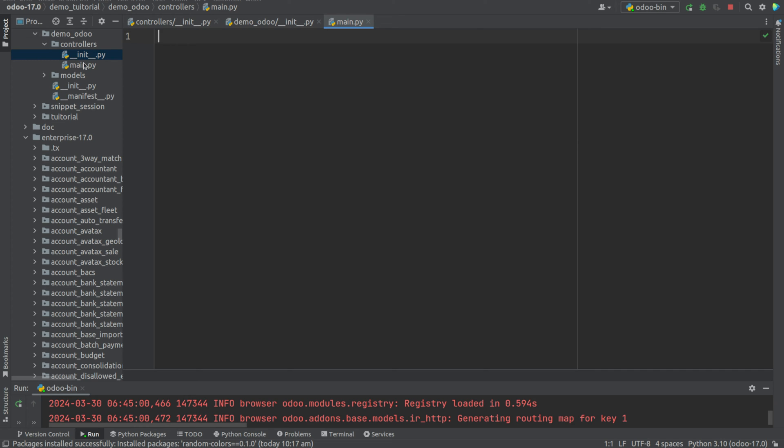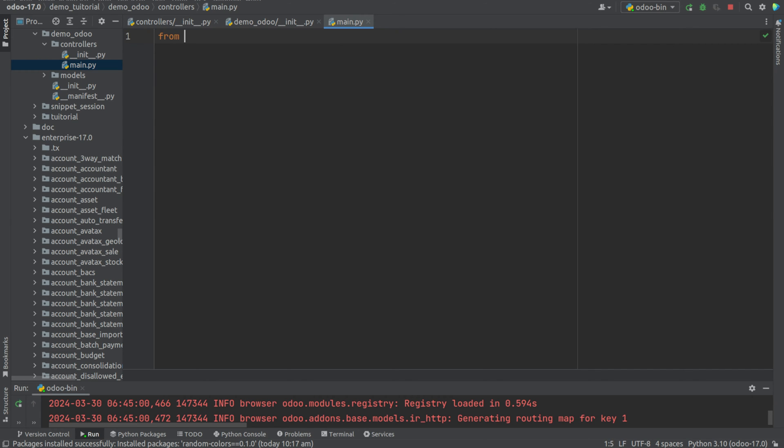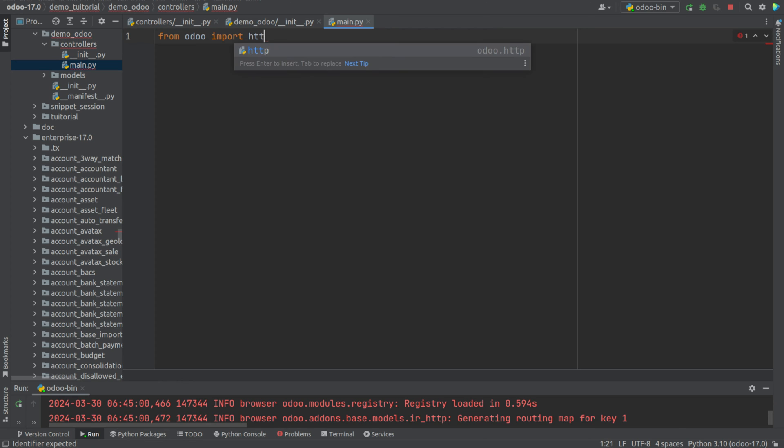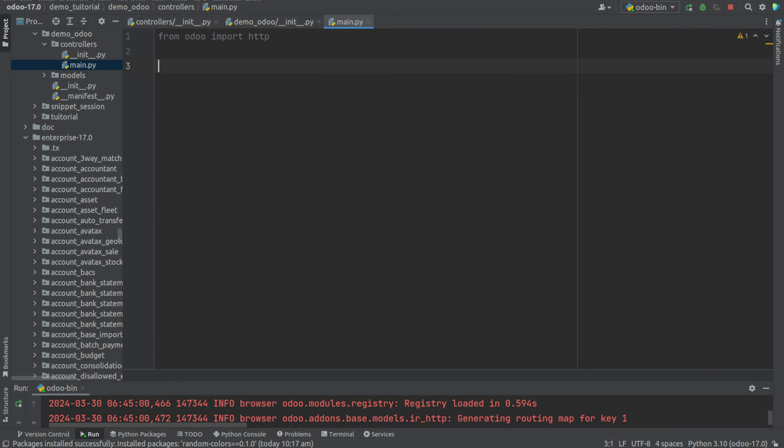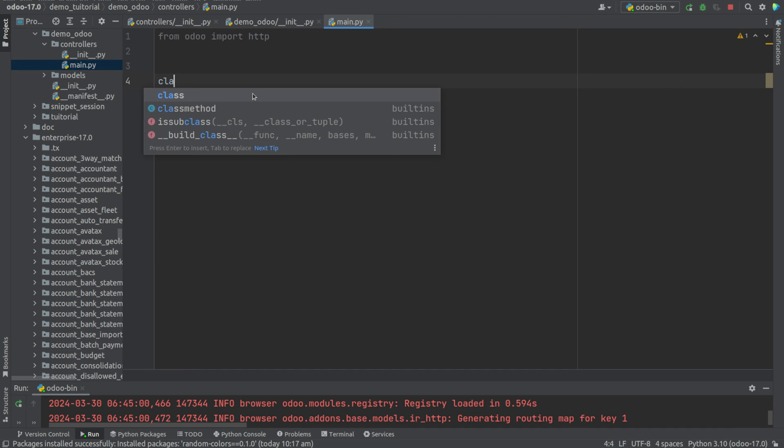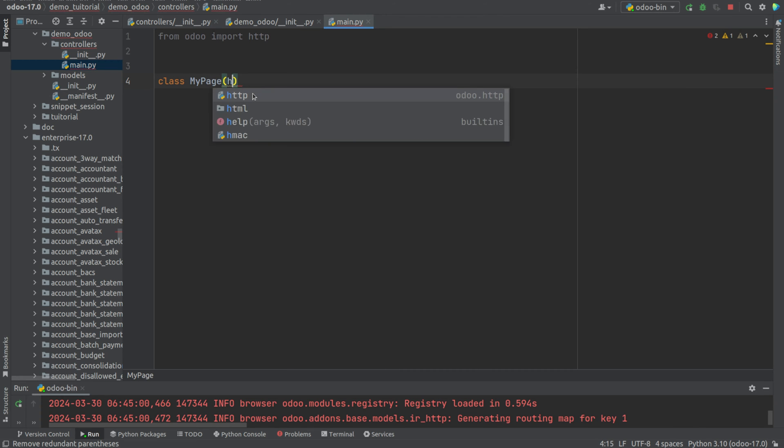Now let's create a controller. Controllers are basically used to configure front-end model. First let's import from odoo import HTTP. Then let's define a class: class MyPage HTTP.controller.